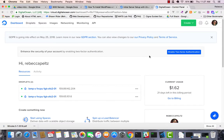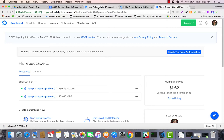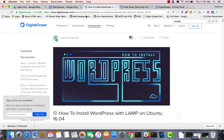I'm going to be demoing a WordPress install on Ubuntu 16.04. This will be a droplet that has the LAMP software installed. The instructions I'm using are on DigitalOcean — this is the 'How to install WordPress with LAMP on Ubuntu 16.04' guide.